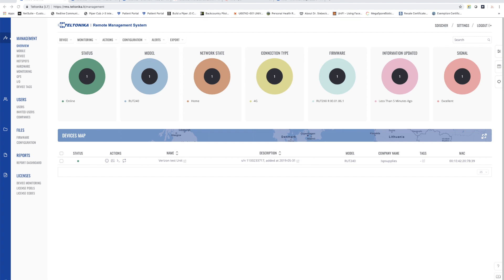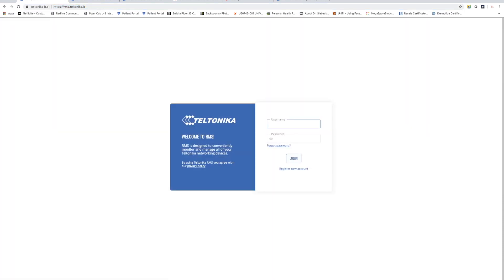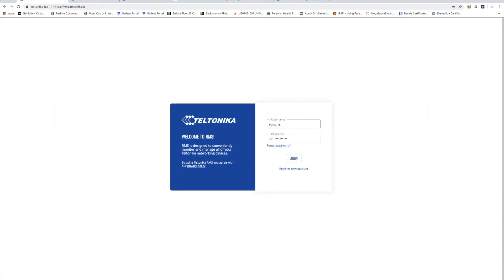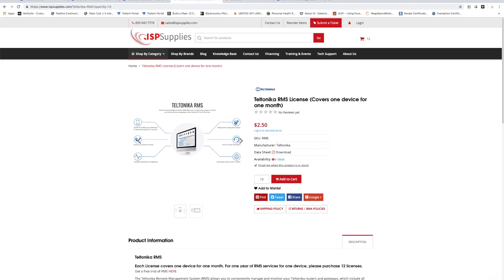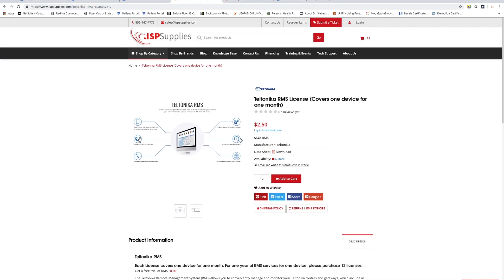In order to set up your own RMS account all you'll need to do is to go to rms.teltonika.lt and right here you can register a new account. Once you've registered your account if you'd like to add devices to the account you just need licenses for those devices and those can be obtained from ispsupplies.com.